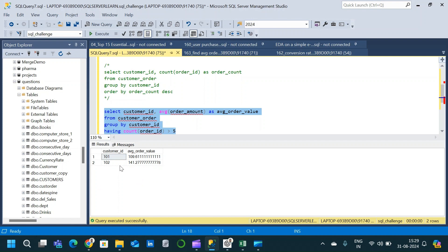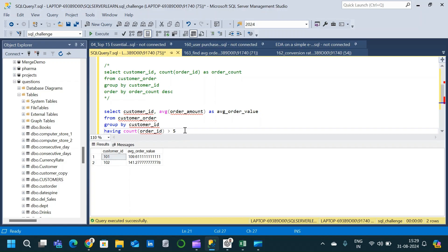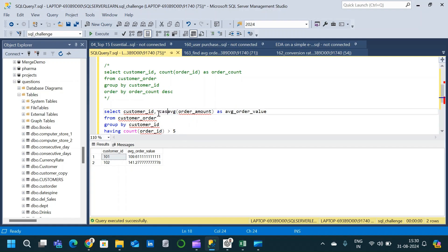Now we can see that we only have customer IDs 101 and 102, who placed more than five orders. In our earlier query we saw that both placed nine orders each, so only their average order values appear in the final result. The key concepts here are the HAVING clause, using aggregate functions within HAVING, and using HAVING to filter grouped results.